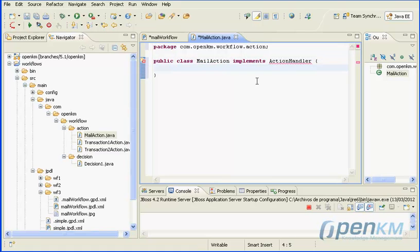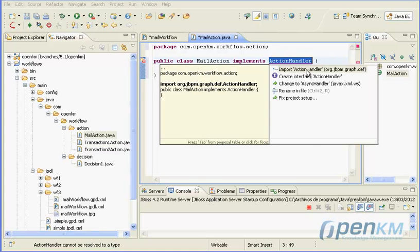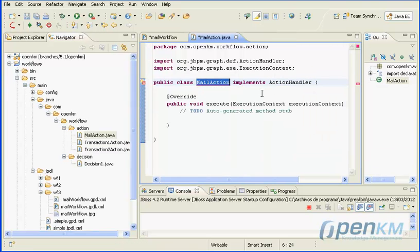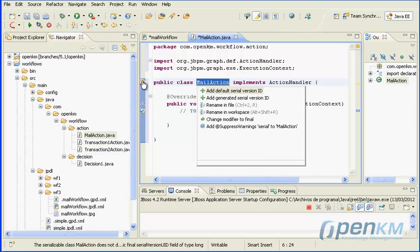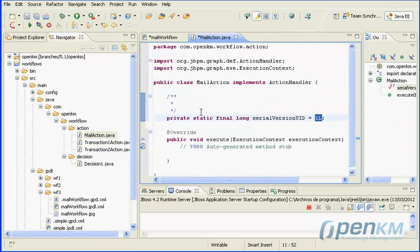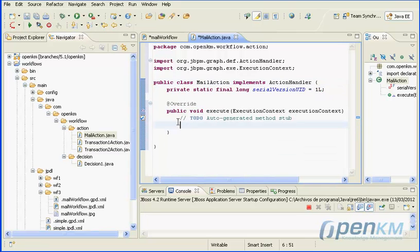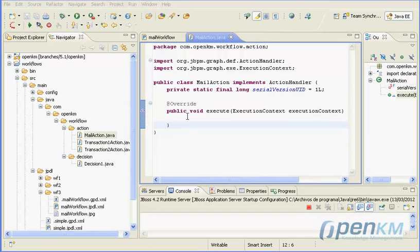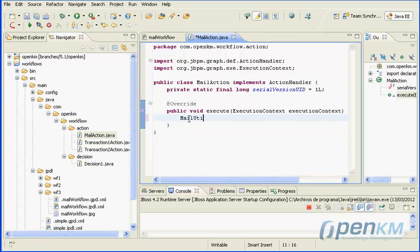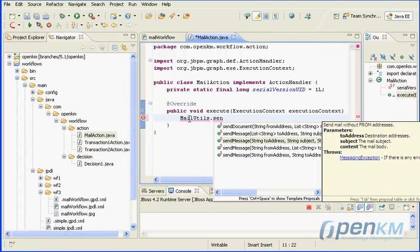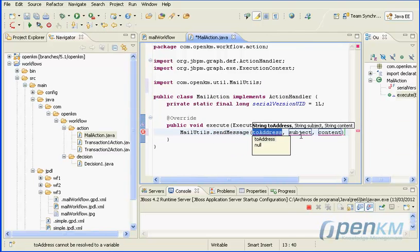We create an action handler. The difference with the mail node is that we are using the mail pool defined in JBoss for sending emails.